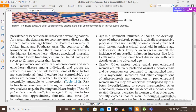Age is another non-modifiable risk factor for atherosclerosis. It is a dominant influence, although atherosclerotic plaque development is typically a progressive process that does not usually become clinically manifest until lesions reach a critical threshold in middle age or later. Between ages 40 and 60, the incidence of MI increases five-fold. Death rates from ischemic heart disease rise with each decade, even into advanced age.